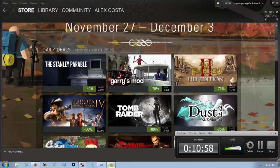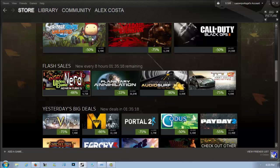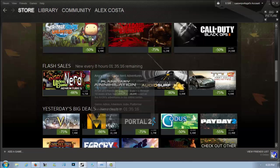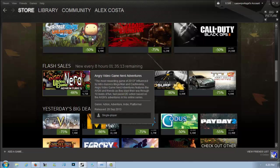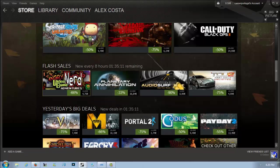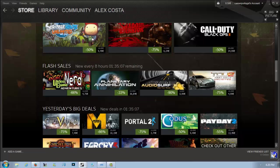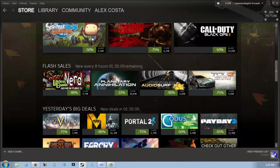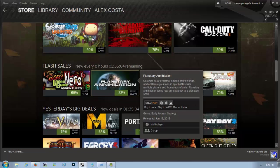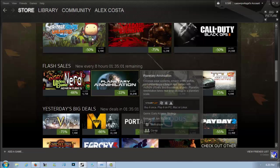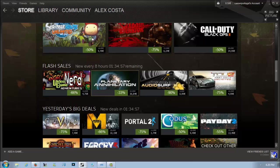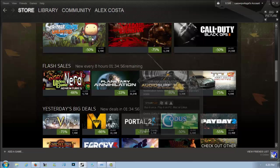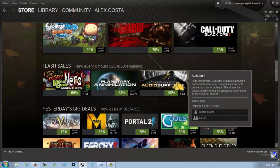The flash deals that are currently ongoing: we have Angry Video Game Nerd Adventures, 66% off for 4 euros and 75 cents. I would not get this game, I really didn't like it, it's very linear. There's Planetary Annihilation, which is an early access title, 33% off for 36 euros and 84 cents. That's expensive, don't get this unless you really have the money to spare, but it does look interesting. Audiosurf is 90% off for 1 euro, I would get this, it's awesome if you like music-based games.